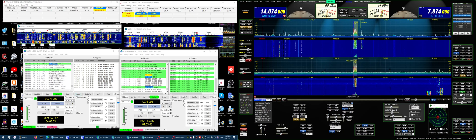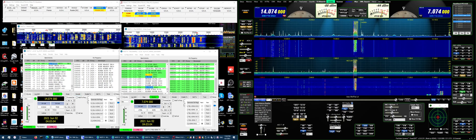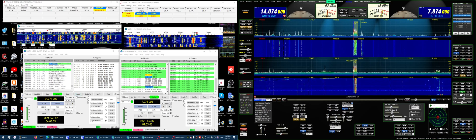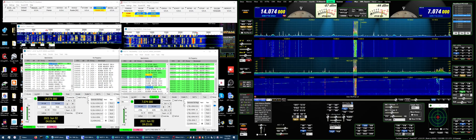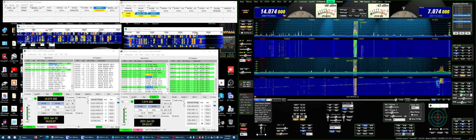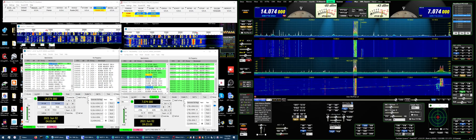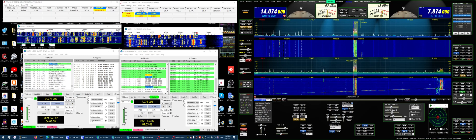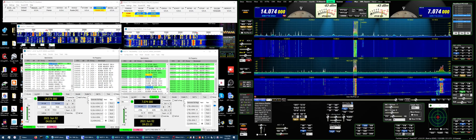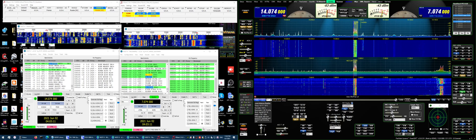This video covers PowerSDR KE9NS version 2.8.0 and the SO2R functions of the Flex 5000 with the second receiver.